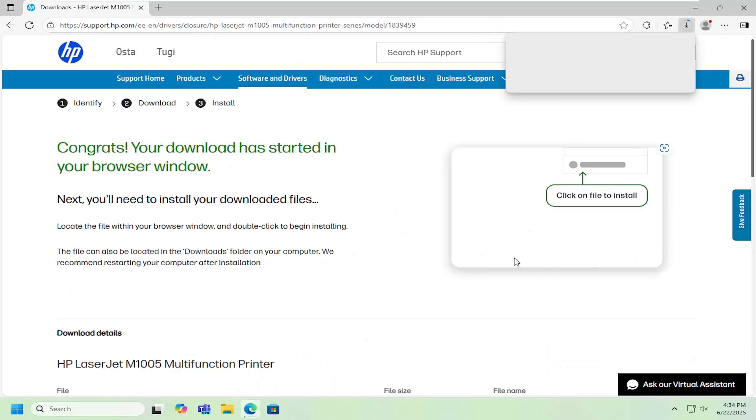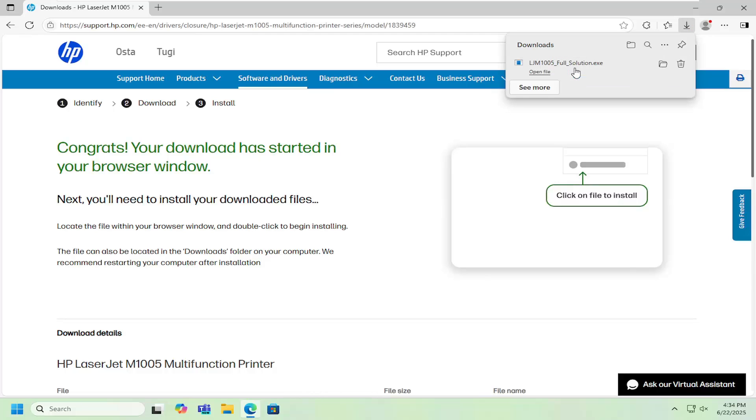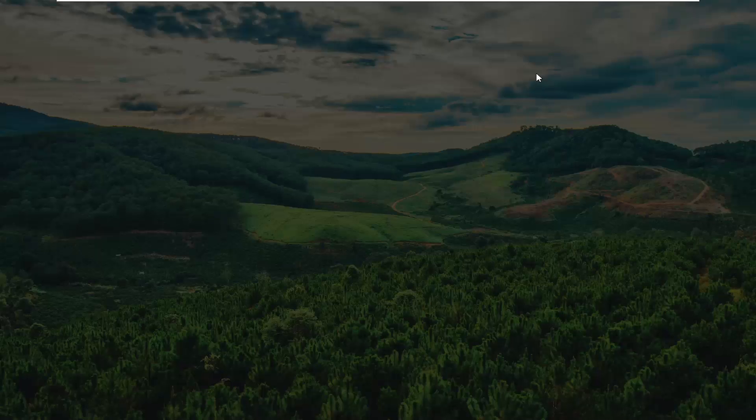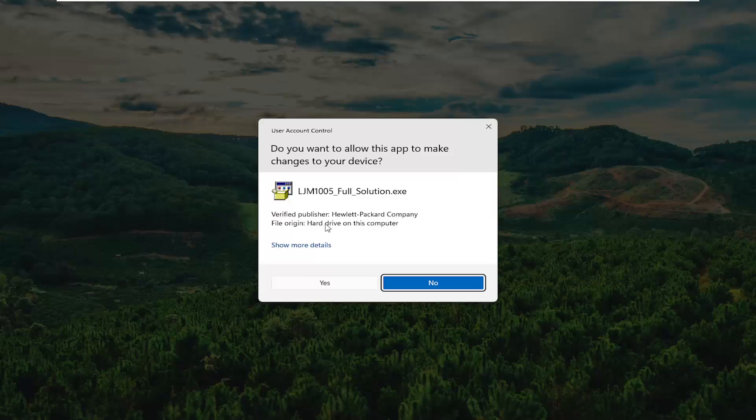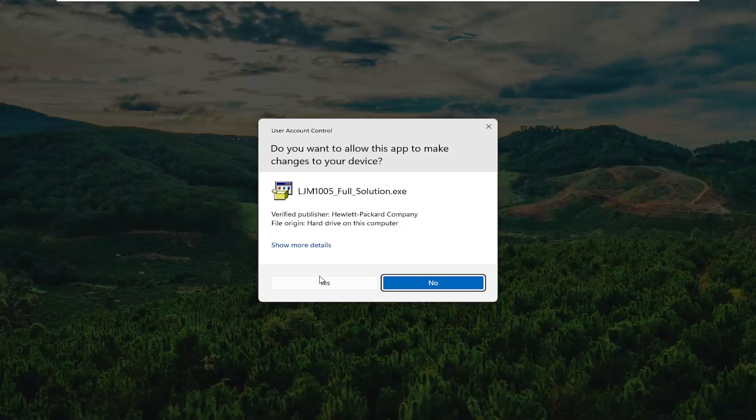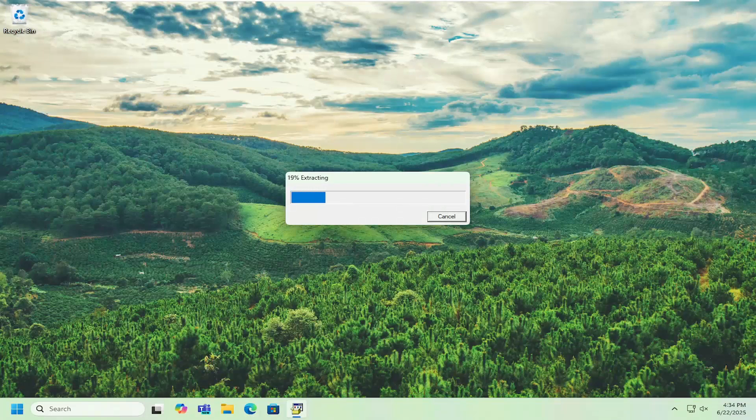Once that file is downloaded to your computer go ahead and open that up to run it. If you receive a user account control prompt, it should be from the Hewlett Packard company, select yes and you can close out of the web browser.